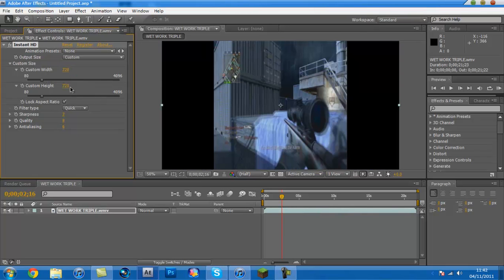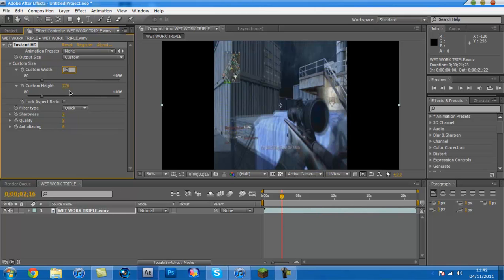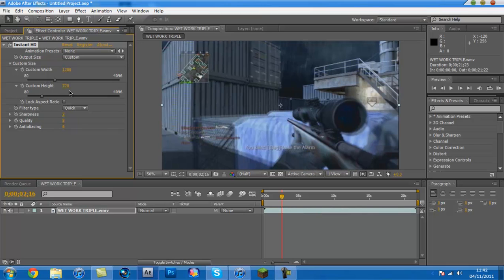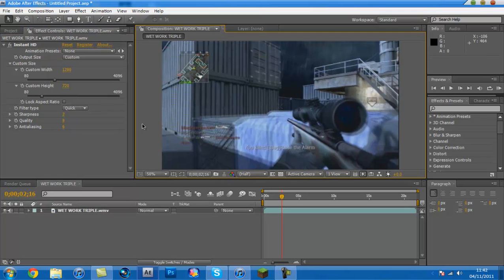But basically if you press custom you can choose custom width 1280 and custom height 720. And it makes it pretty much HD but that's pretty shit because it closes it in like that which is rather wank. There we go, 1280.